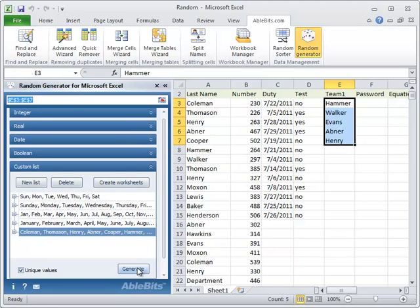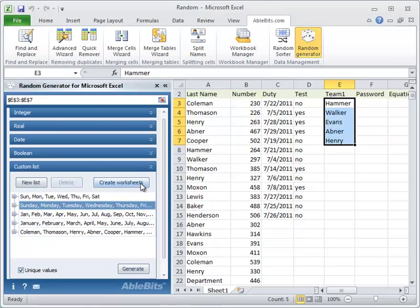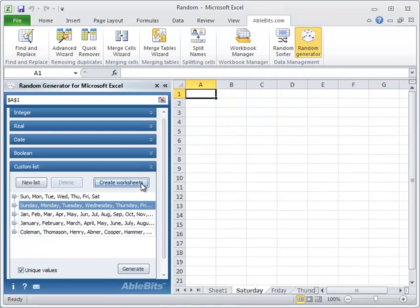You can even create worksheets named after your custom list values. Just pick a list and click the create worksheets button. You'll see as many worksheets as there are values in your custom list.